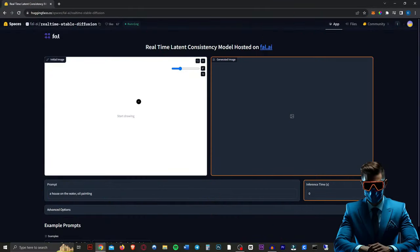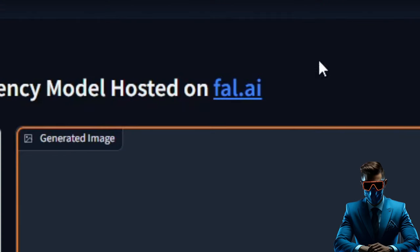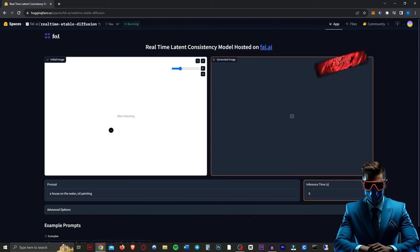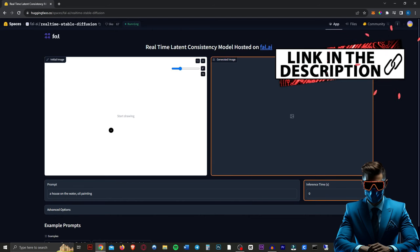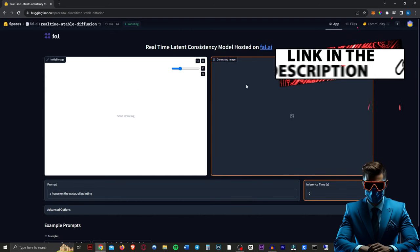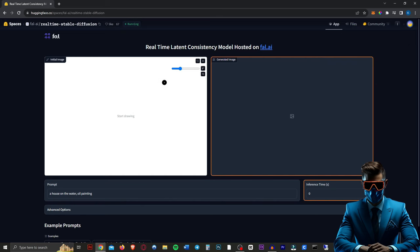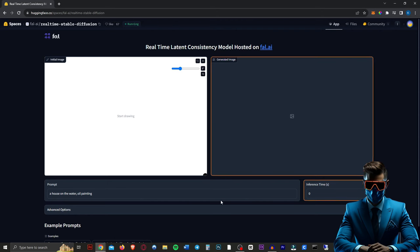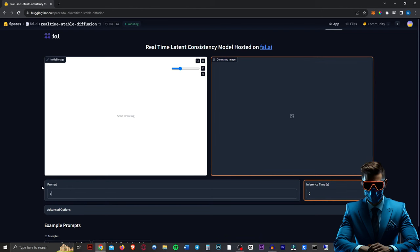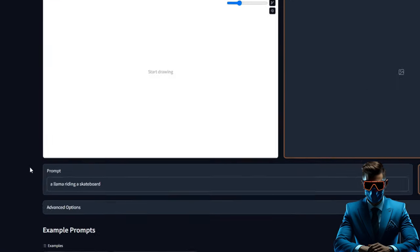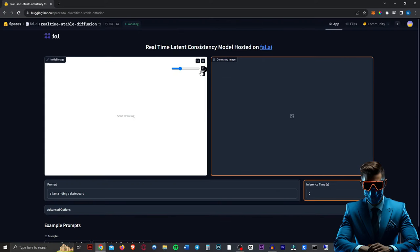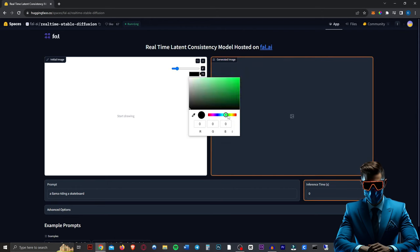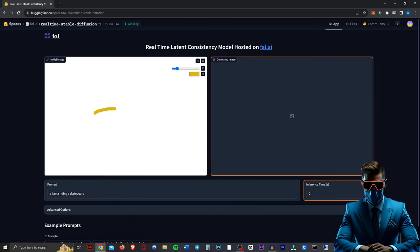Now we're starting off with a very simple Hugging Face space created by file.ai. They're calling it real-time latent consistency model for Stable Diffusion, so this will be the first link in the description. If you've used Hugging Face before, you know you have to log in with a GitHub account first, that is completely free obviously. And then if you go to the link, you'll end up on this screen here, which we have our initial image on the left and our generated image on the right, pretty self-explanatory. Down here we have a prompt, so you do need to fill in a prompt of what you're actually drawing. So let's try something like a llama riding a skateboard. We've got a little pen here, we can change the size of our pen, and we also have a color swatch here that we can change the color. So maybe for a llama, let's do sort of a yellowy-orange, and let's try to draw a llama here. Obviously, I suck at drawing.